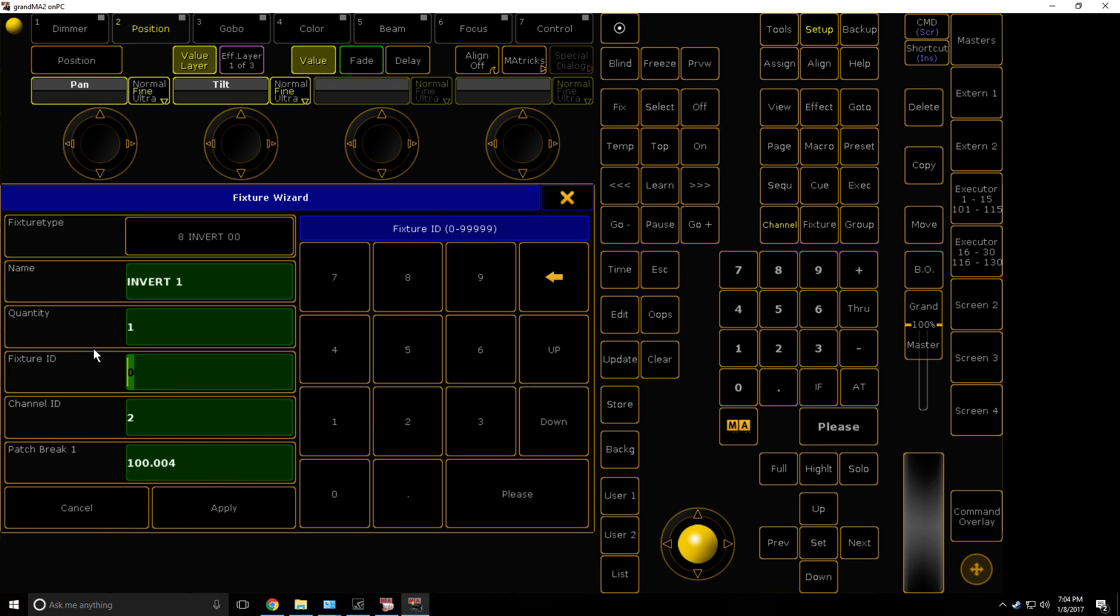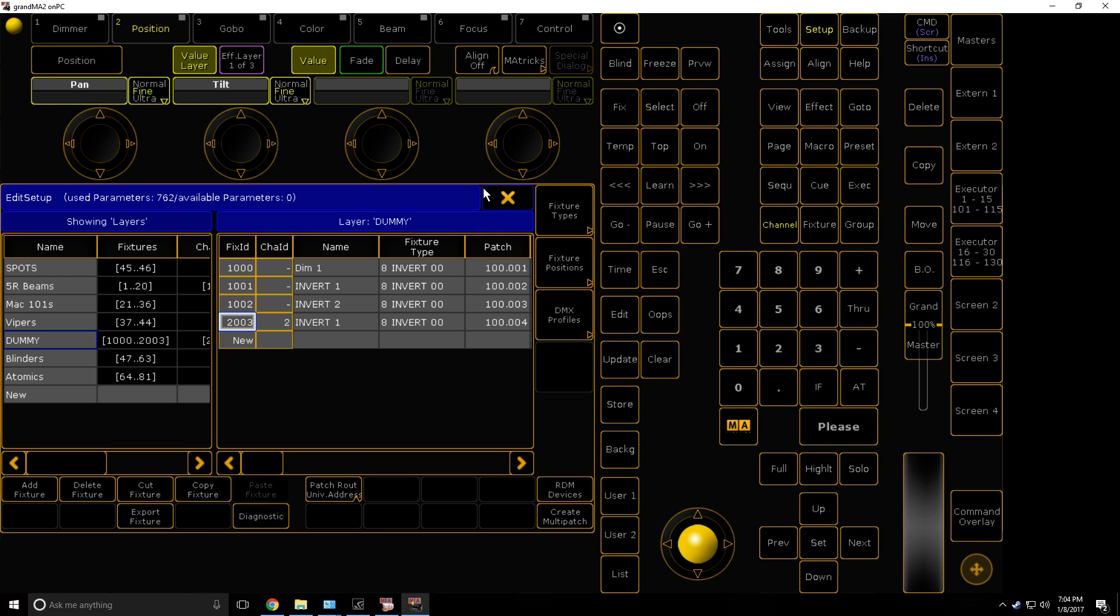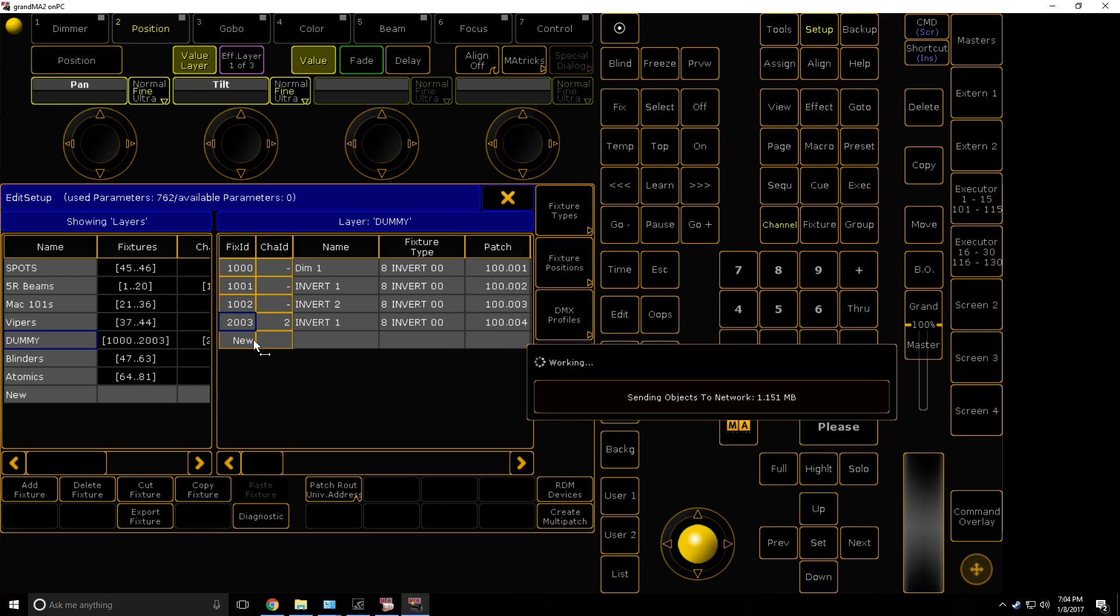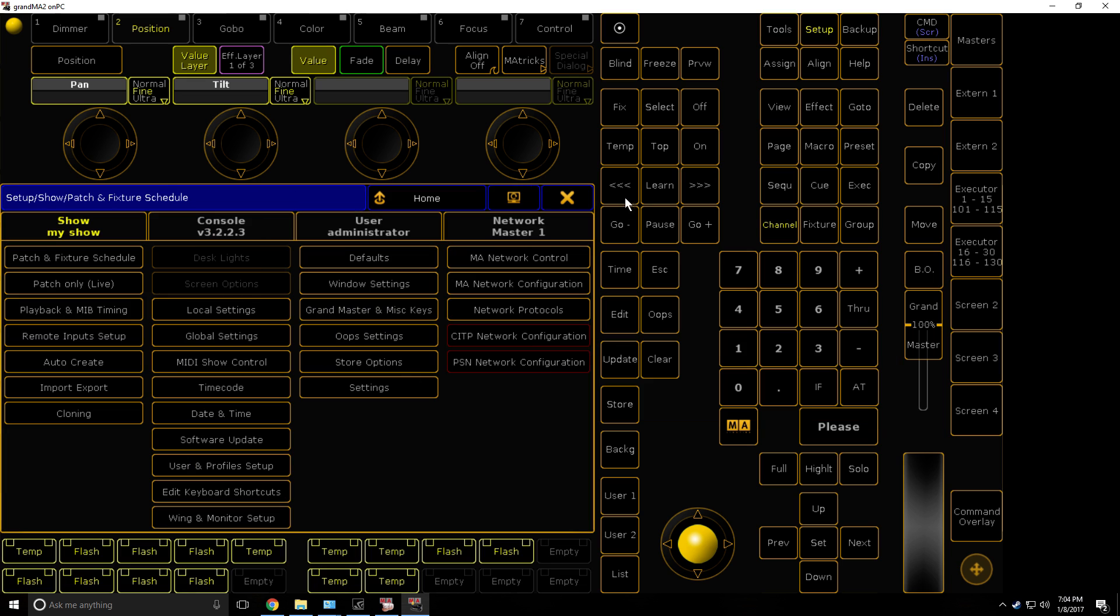And give it a fixed ID, so I'm just going to give mine 2003, just because. So then once that's done, press yes, you're happy with it, so this is now inverted.